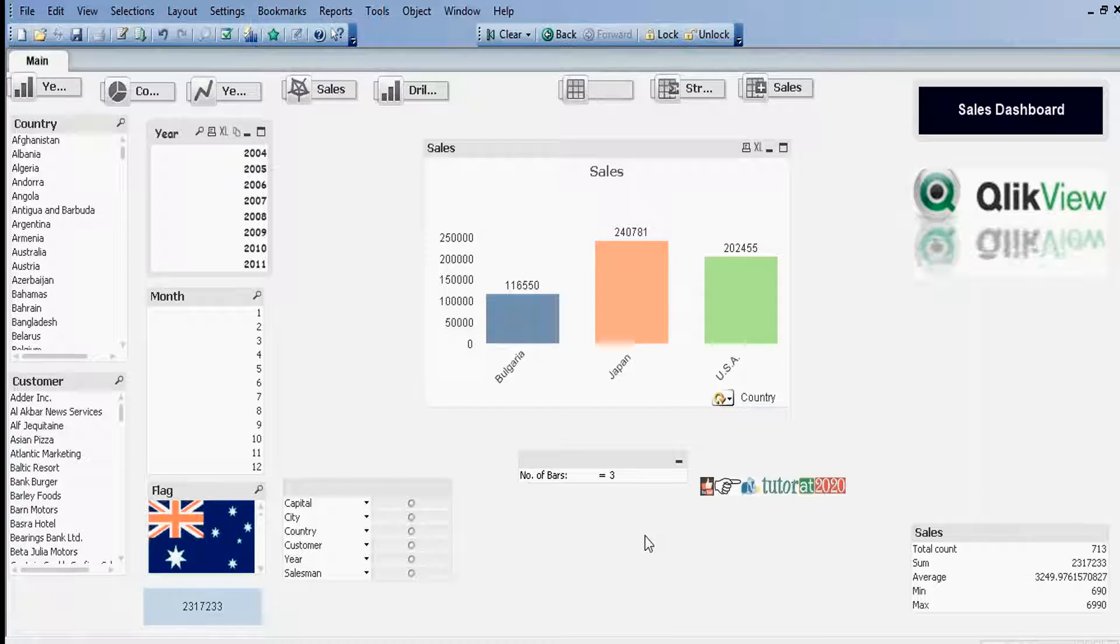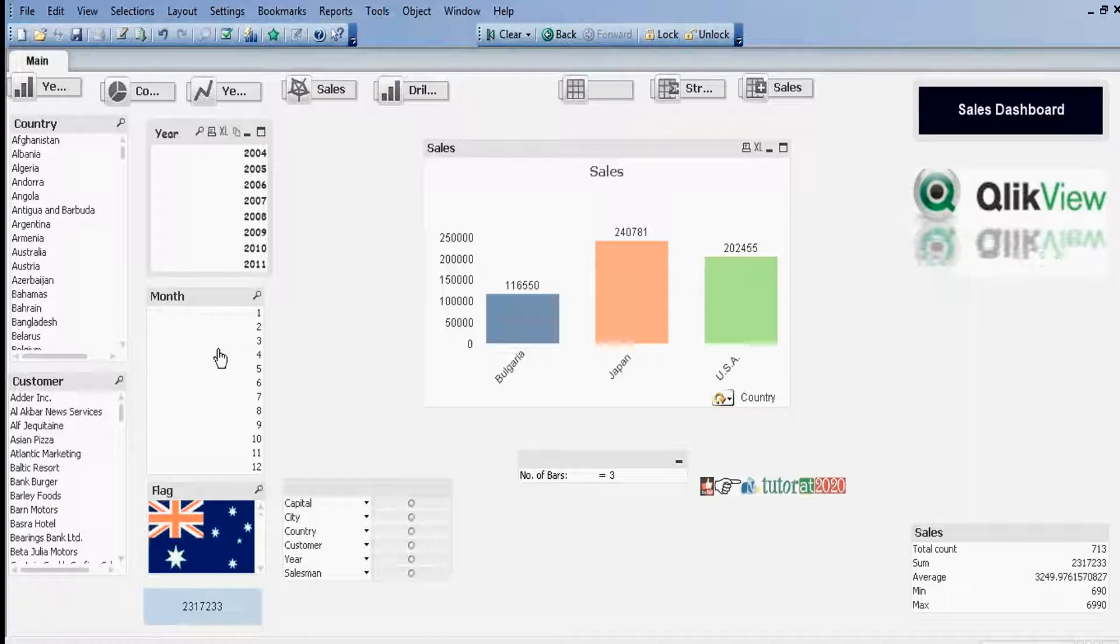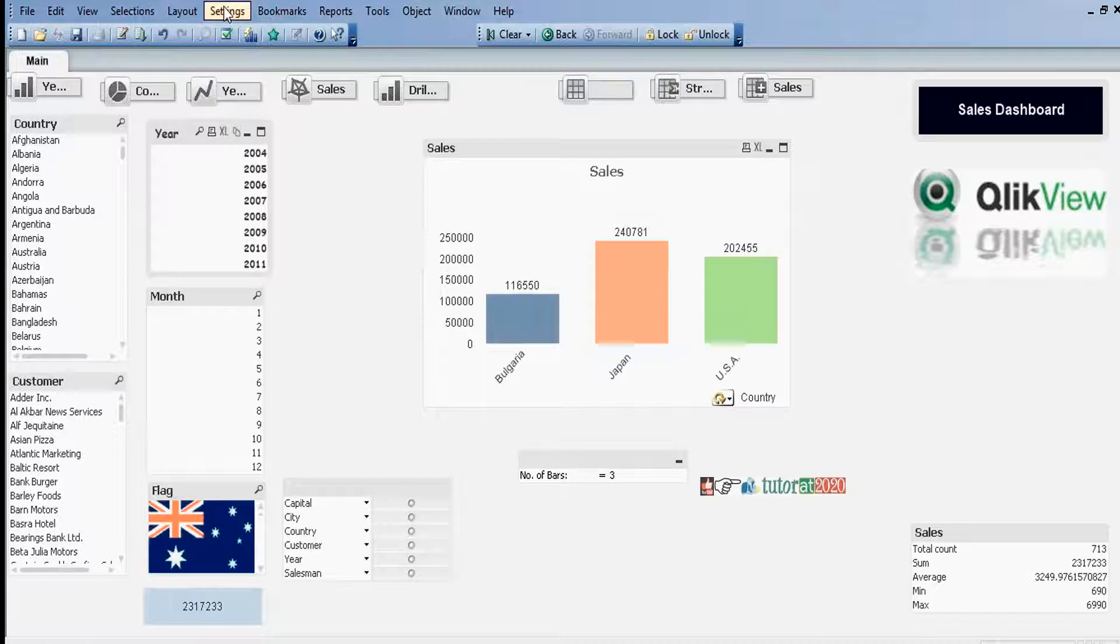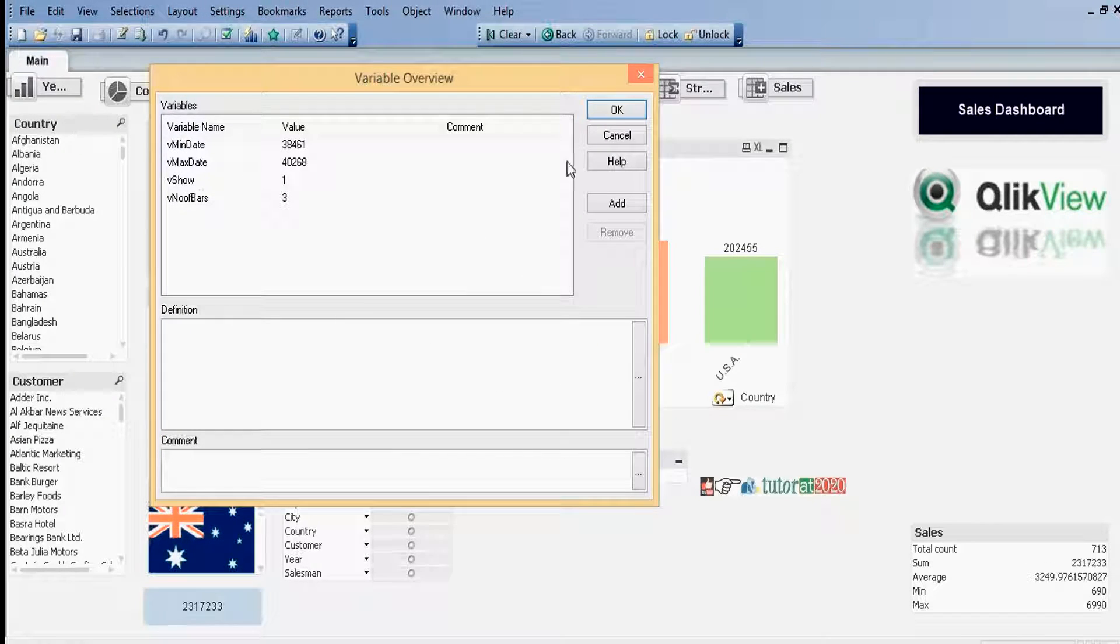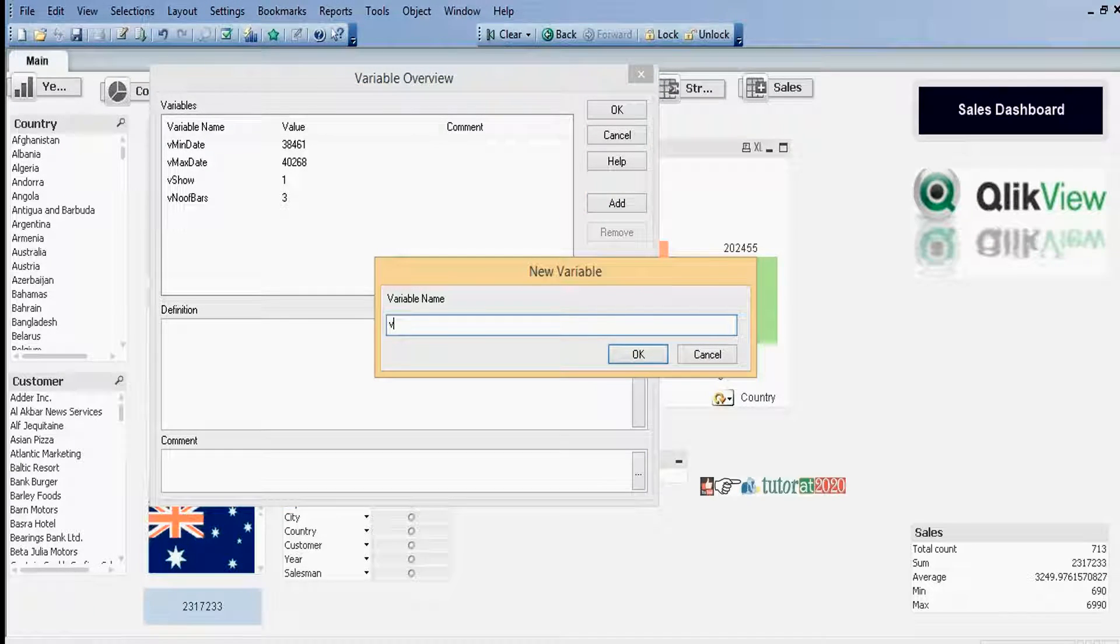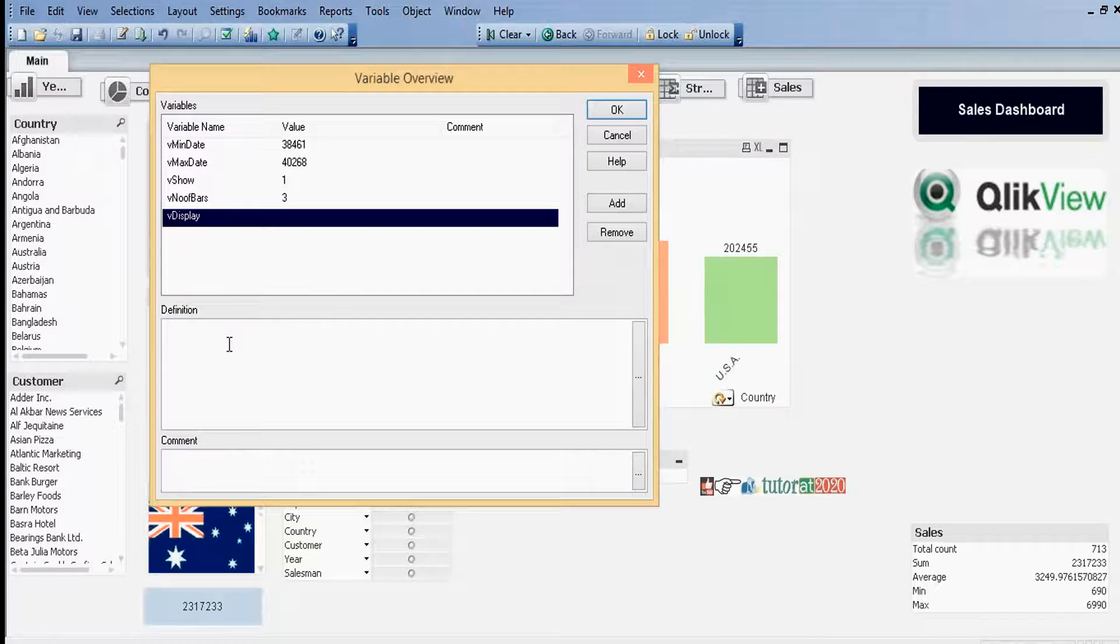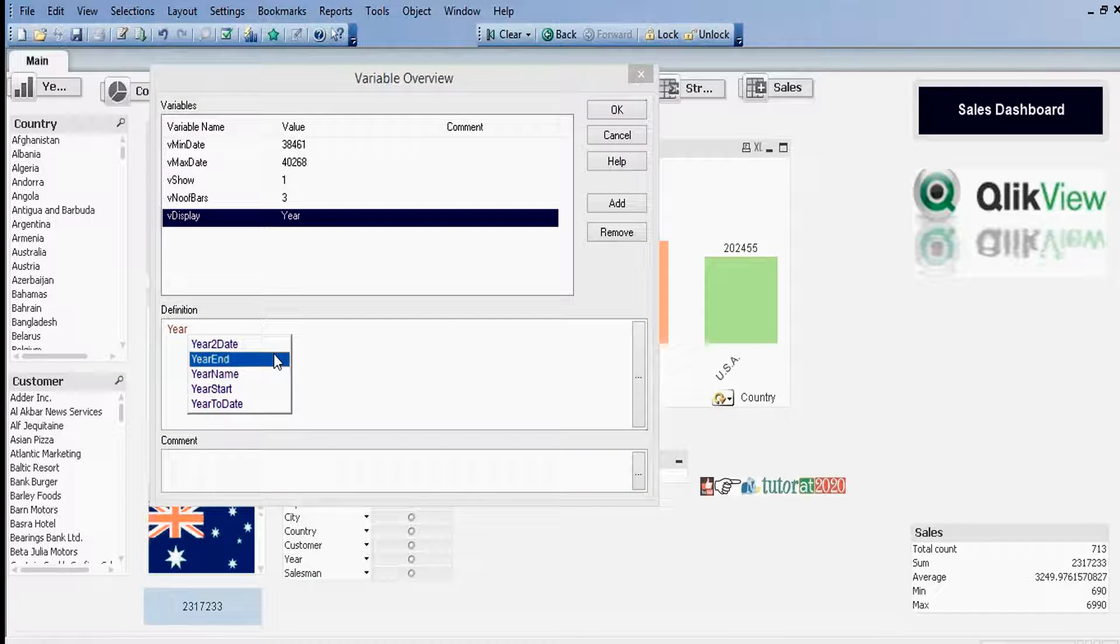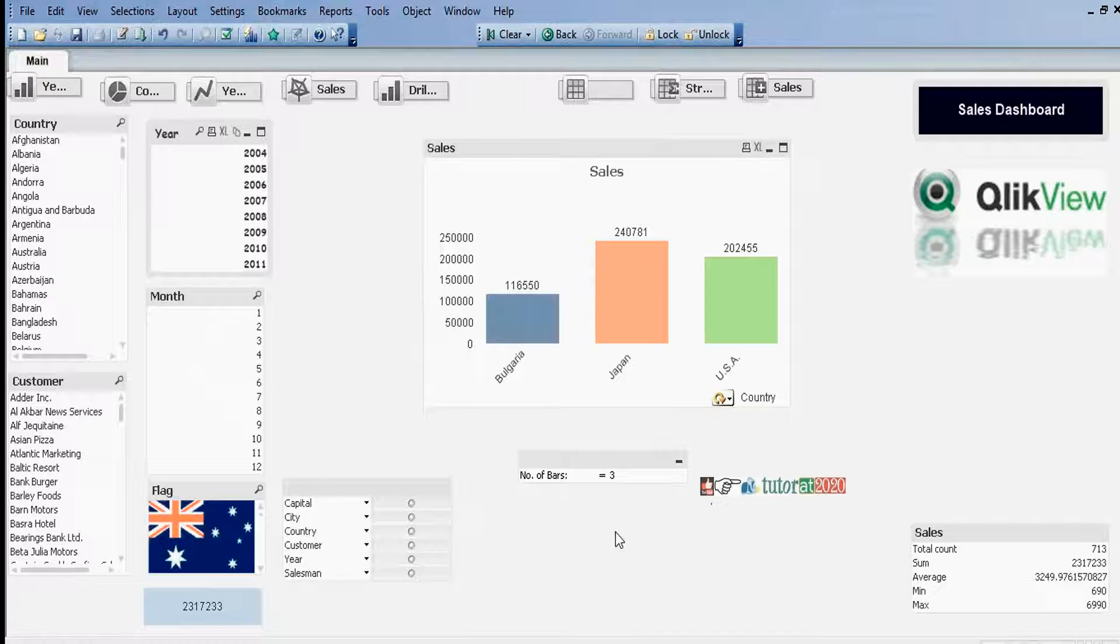If I type Month here, Year will be hidden and Month will be shown. If I type Year, Year will be shown and Month will be hidden. Go to Settings tab, Variable Overview, then click on Add. Create the variable v Display with default value Year.